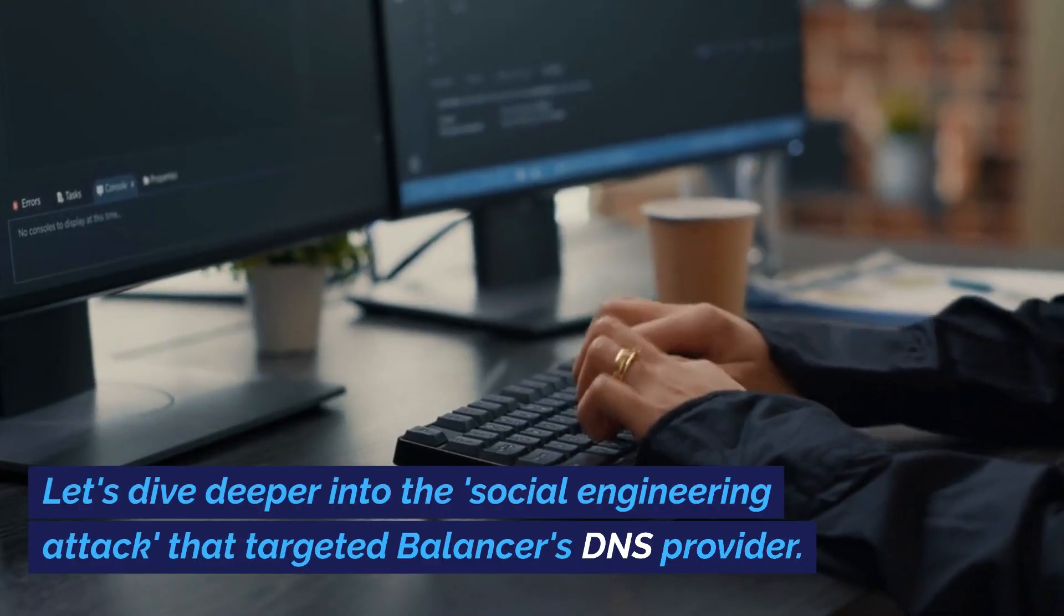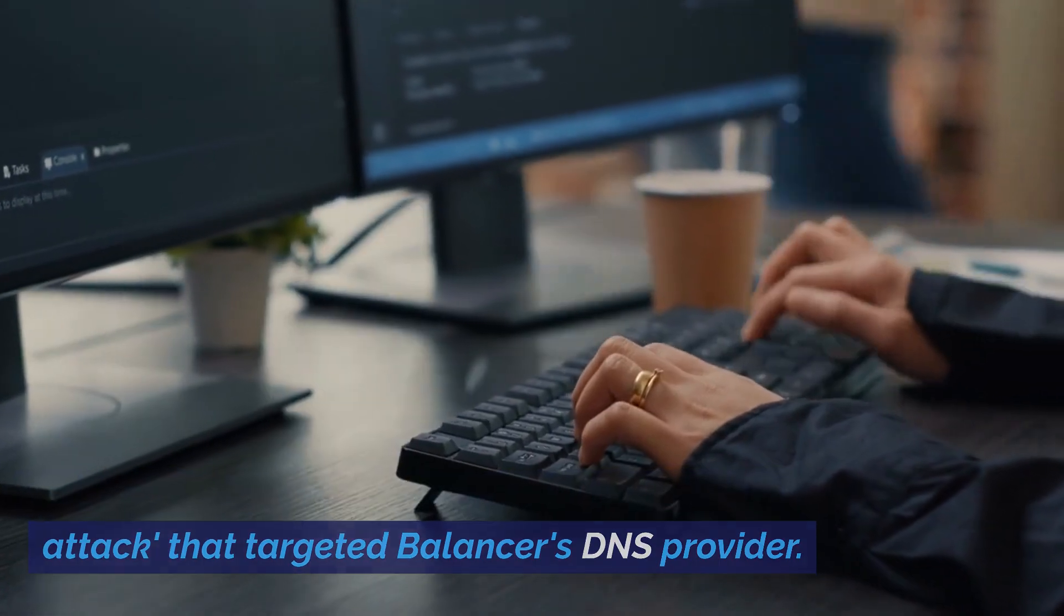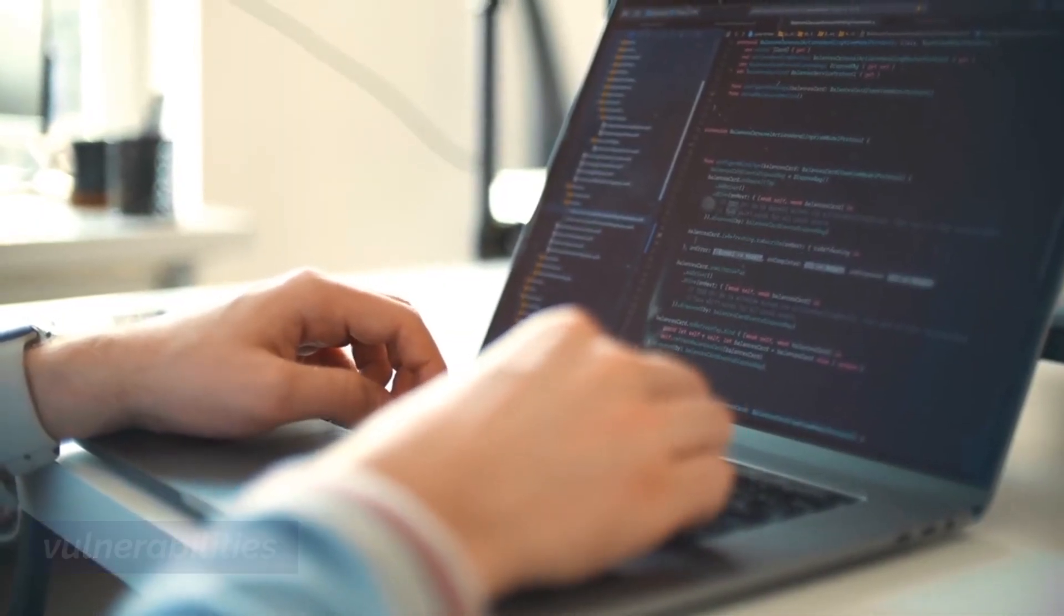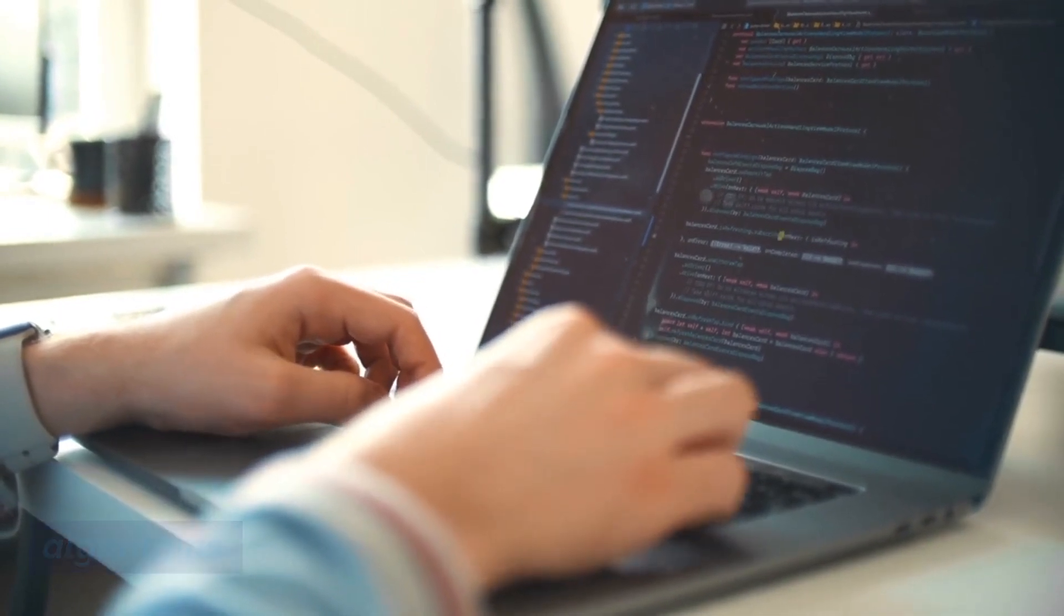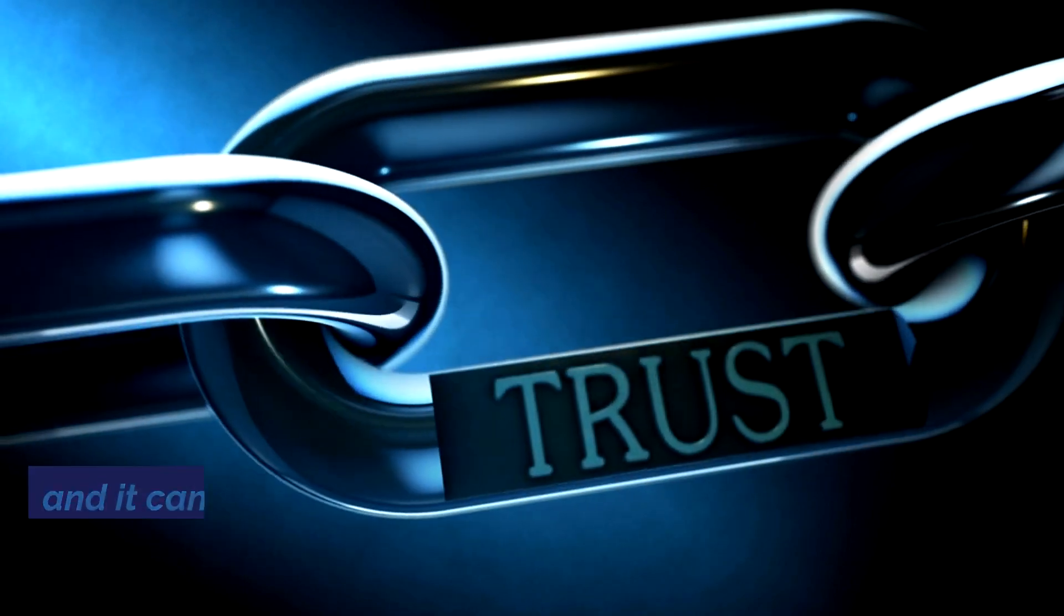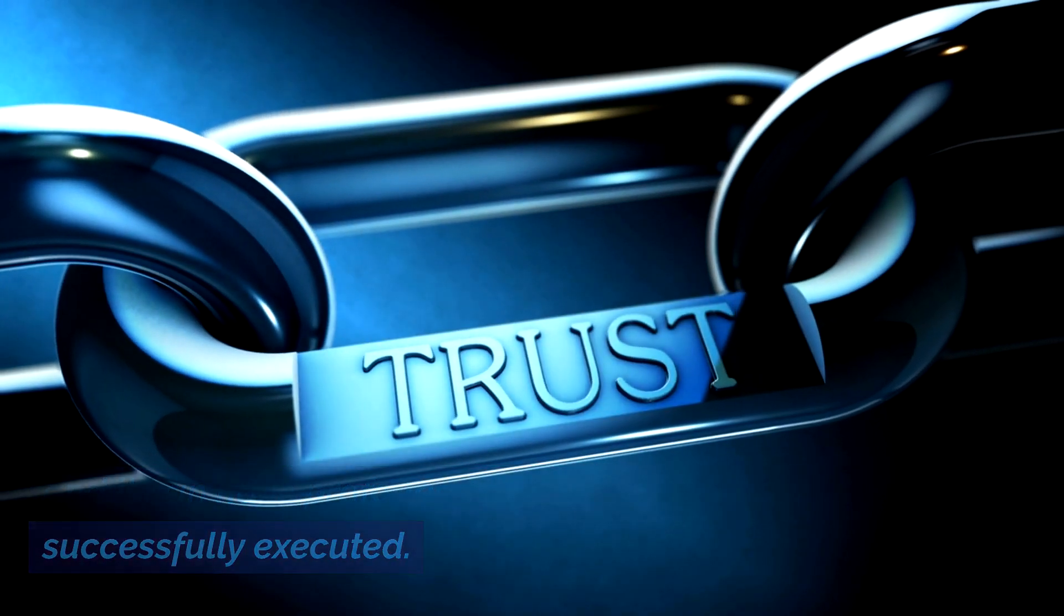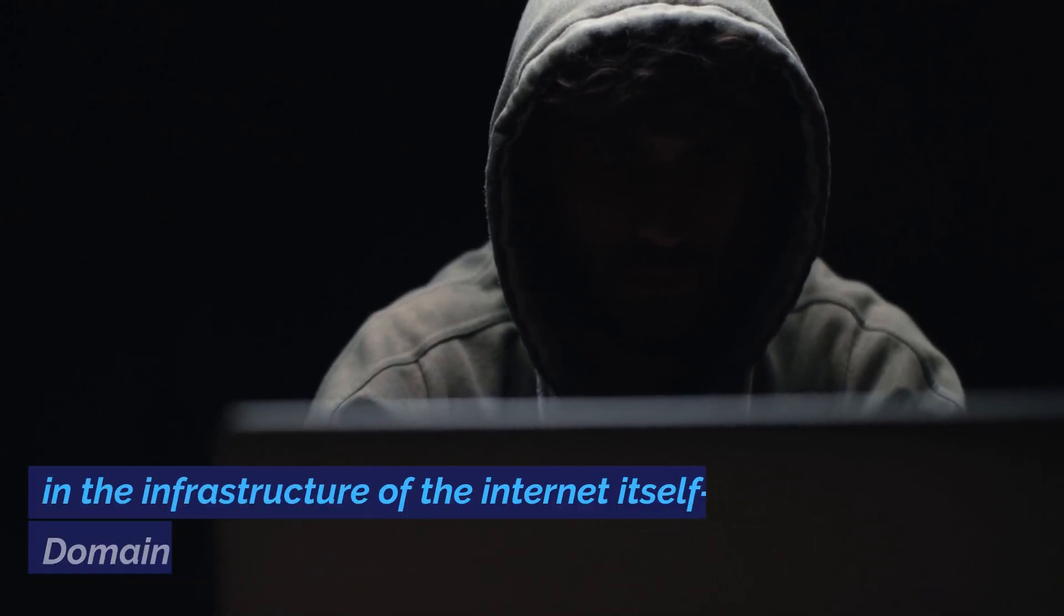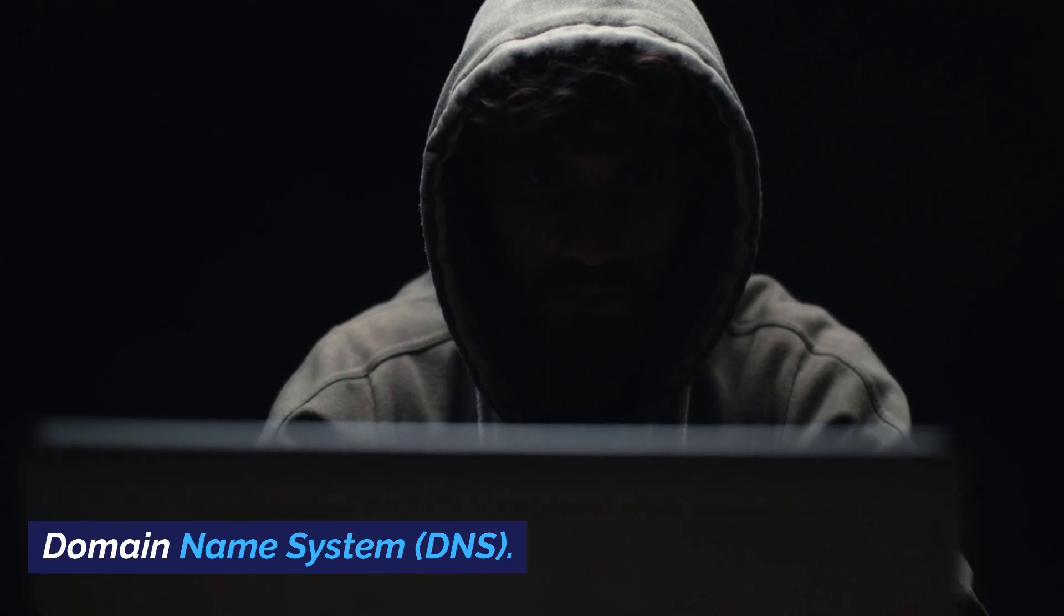Let's dive deeper into the social engineering attack that targeted Balancer's DNS provider. This type of attack is not about exploiting code vulnerabilities or hacking into systems with complex algorithms. Instead, it's a cunning manipulation of human psychology and trust, and it can have profound consequences when successfully executed. The attackers behind this incident leveraged a critical weakness in the infrastructure of the internet itself, the domain name system, DNS.